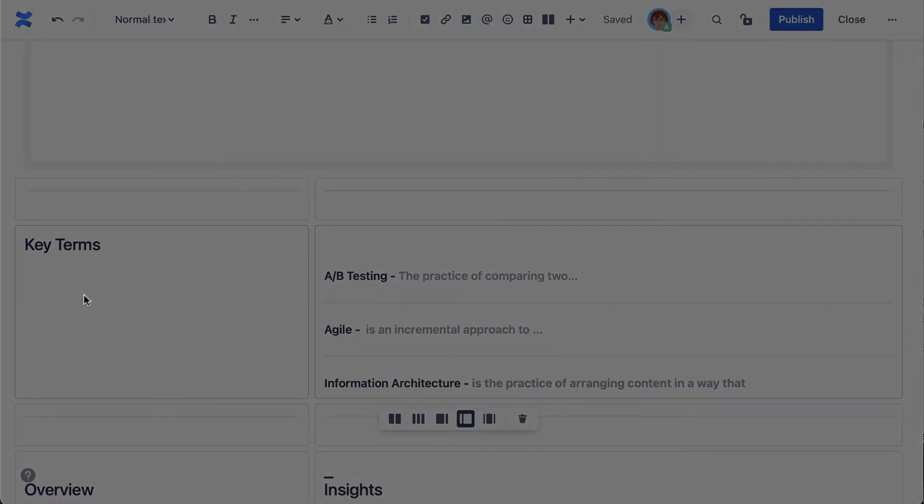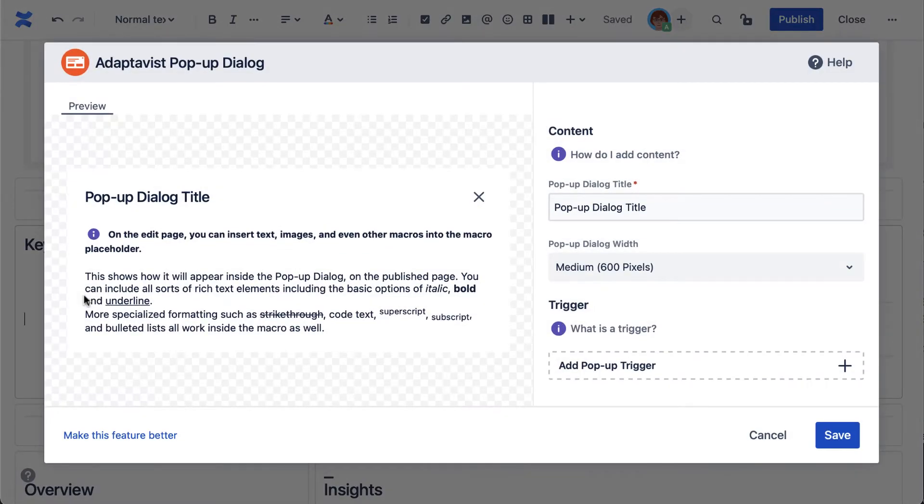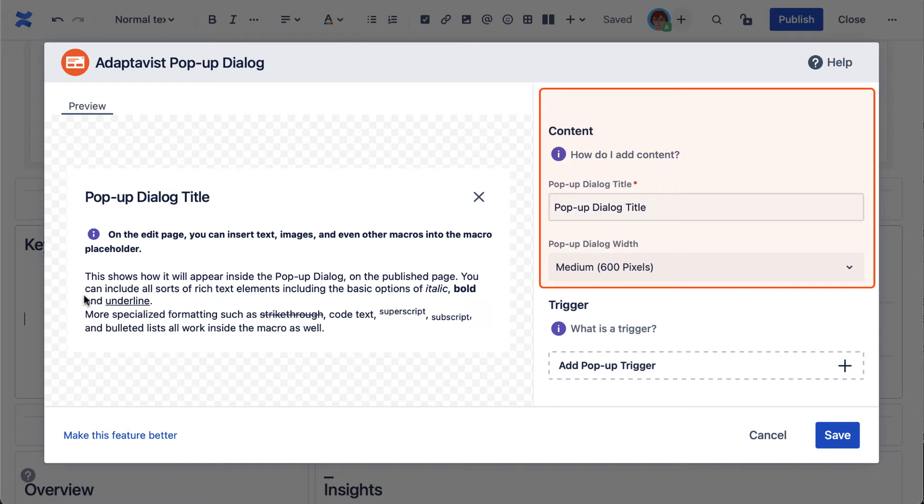Now, the pop-up dialogue comprises two parts: a dialogue overlay which displays layered content, and a trigger that activates the pop-up dialogue when clicked.